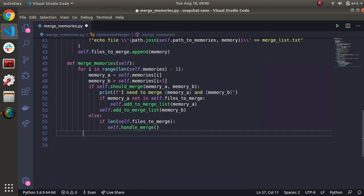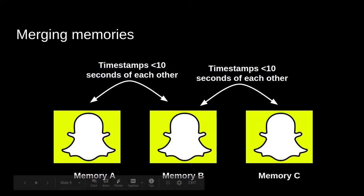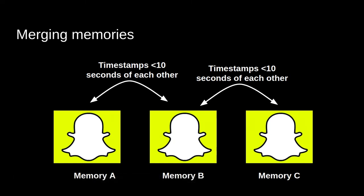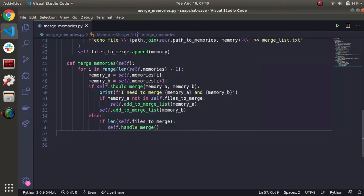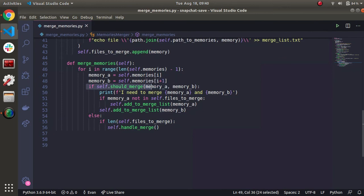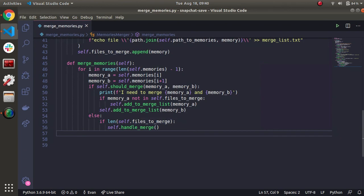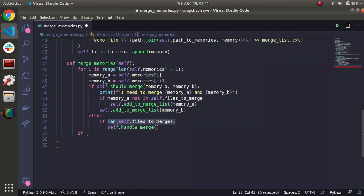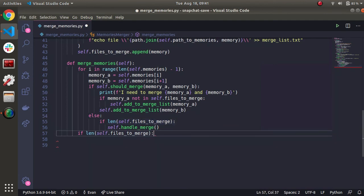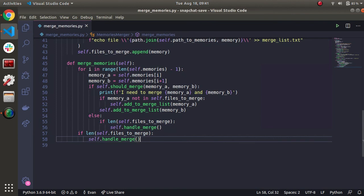Now there also is a case where say we have a folder that only has three memories and all of them need to be merged. This final iteration of the for loop is going to check B and C. But because this else never runs, only the if runs, because B and C need to be merged. We'll never actually merge those memories. It'll get stuck. So I'm just going to add one more check outside of the loop if there's any leftover. I know it's not the prettiest solution, but gets the job done. So we'll just check one more time out of this for loop. If we need to merge, then we'll go ahead and do that.